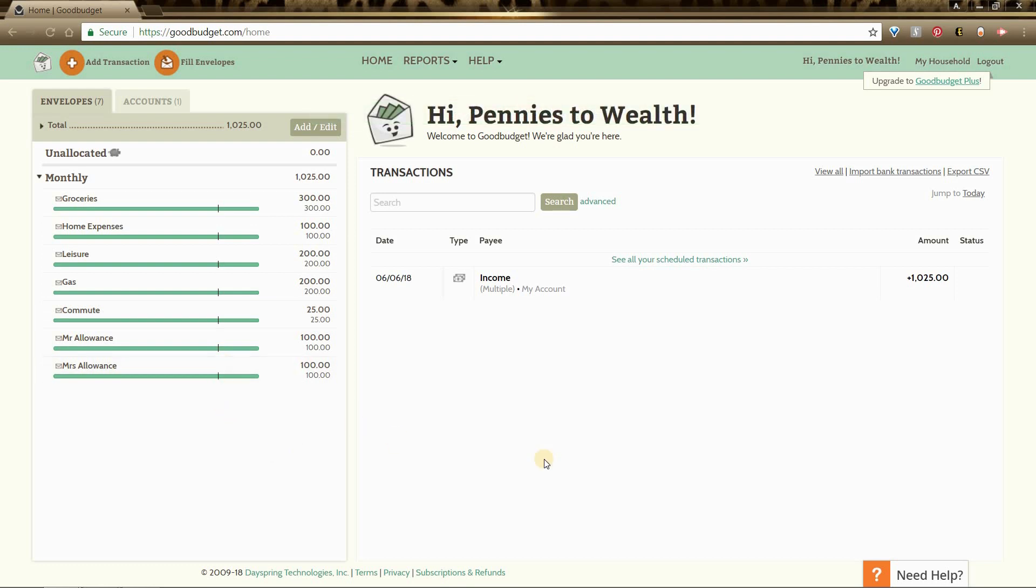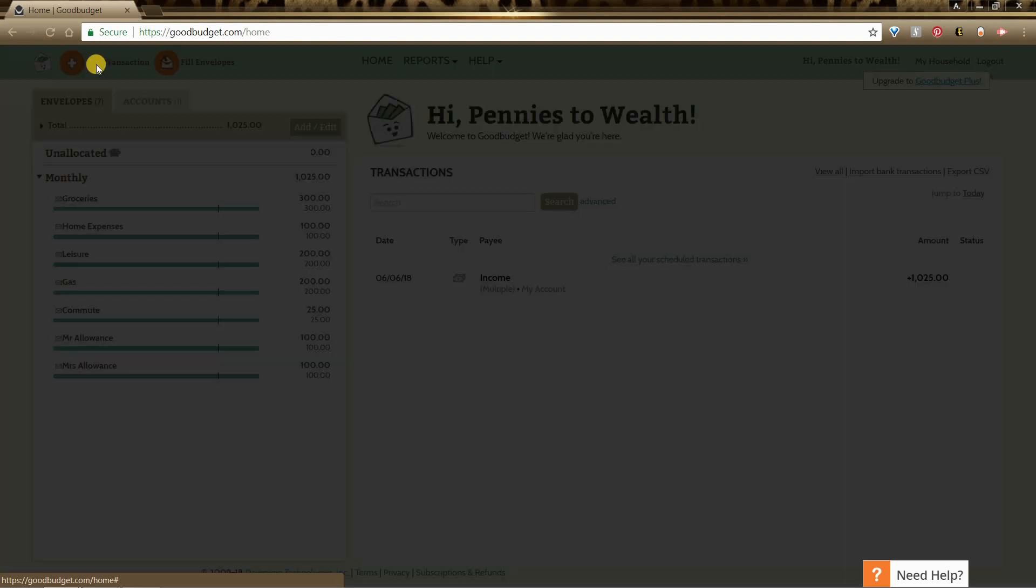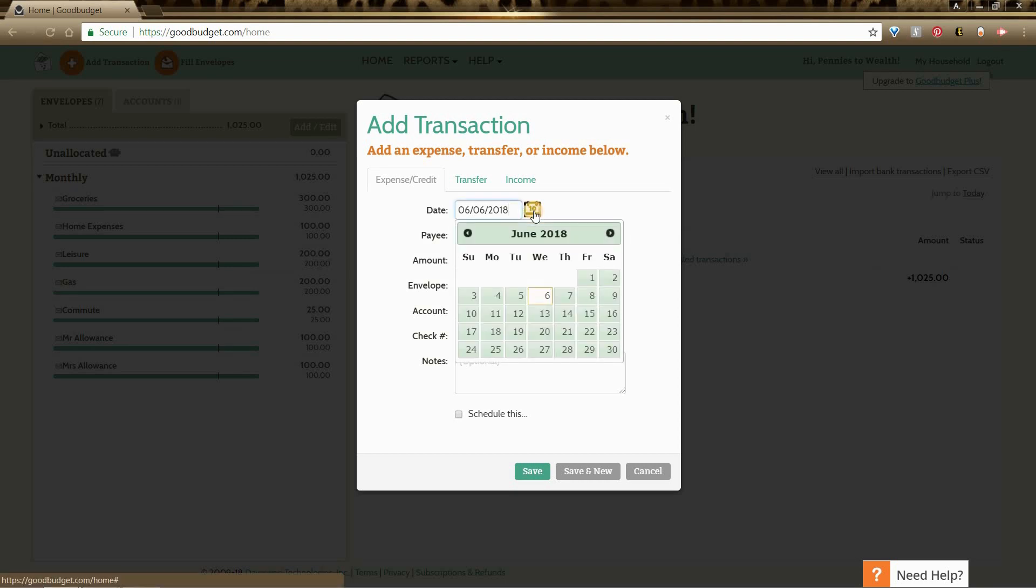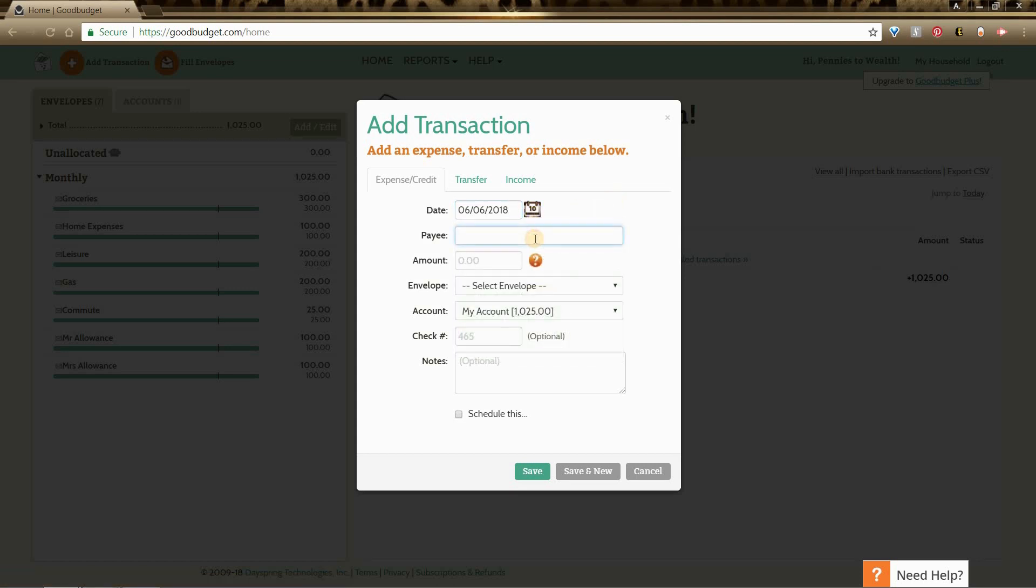Now let's look at how to add transactions on the desktop. You will go up here, select add transaction. Let's say that I was at Costco. Of course you can go back in, they have this calendar function, you can do it for whatever day.